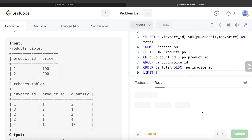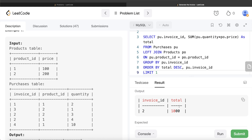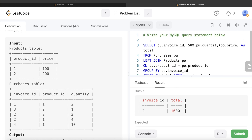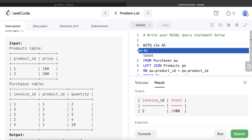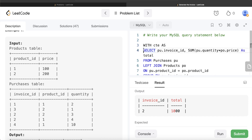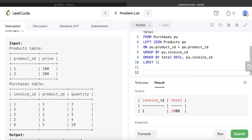Now we have the invoice ID and the total. We can save this in a common table expression: WITH CTE AS — and then this entire query goes into parentheses. Once we have this CTE, we need to filter from the Purchases table to only keep the invoice IDs returned by the CTE, which is invoice ID two.